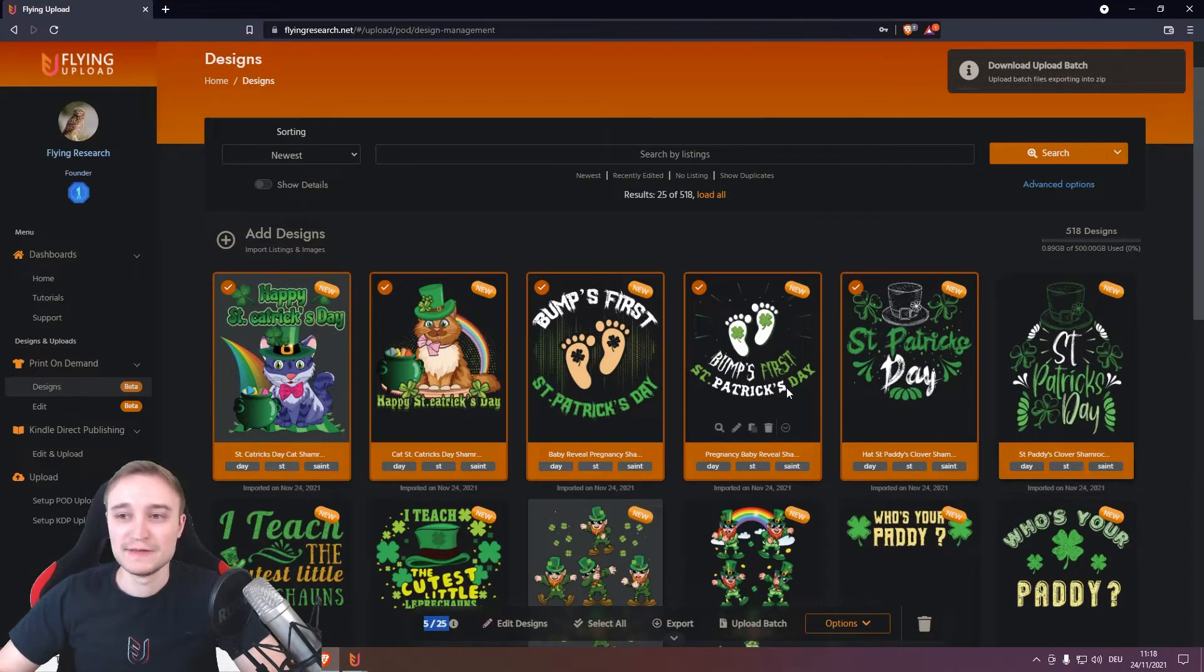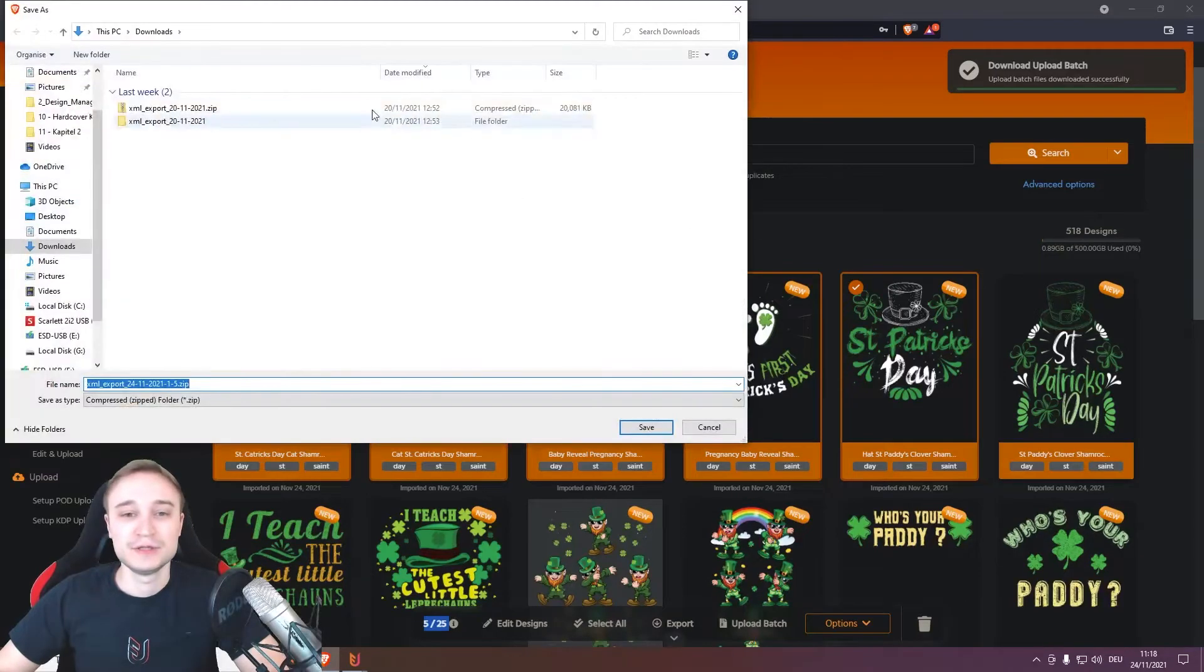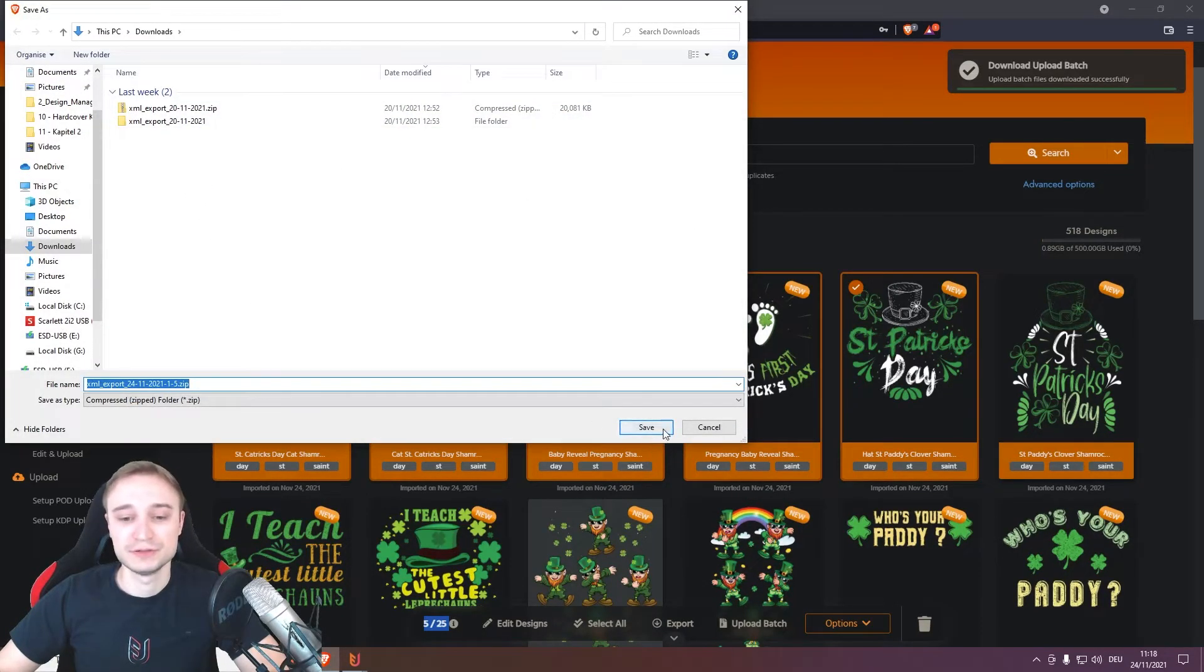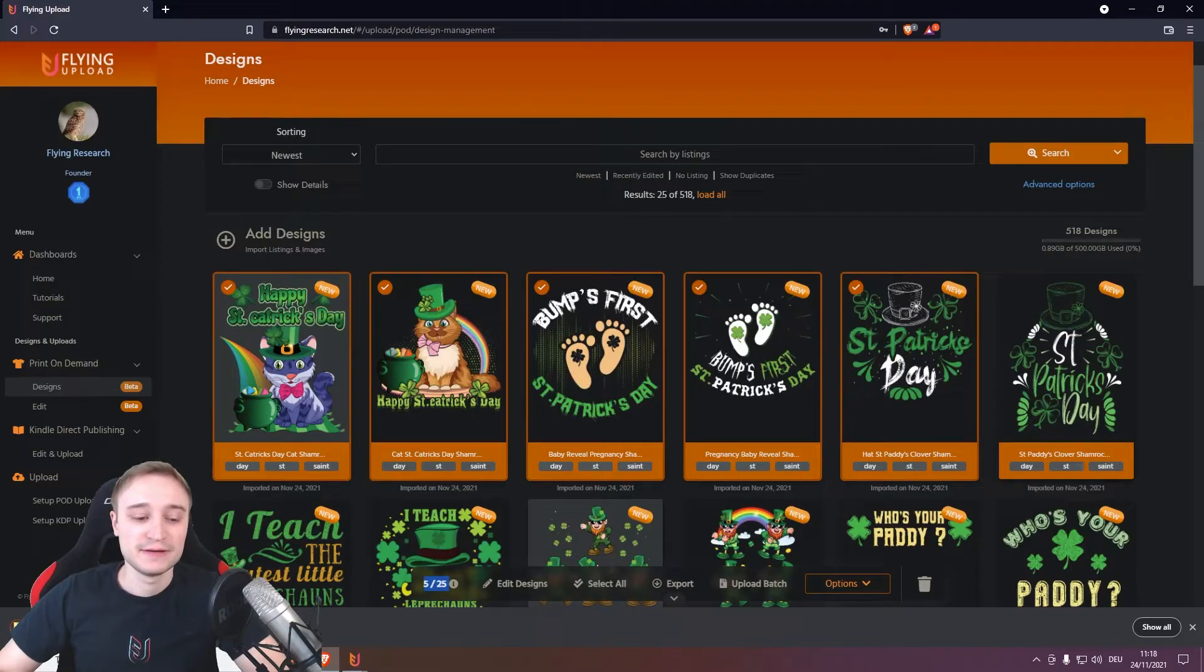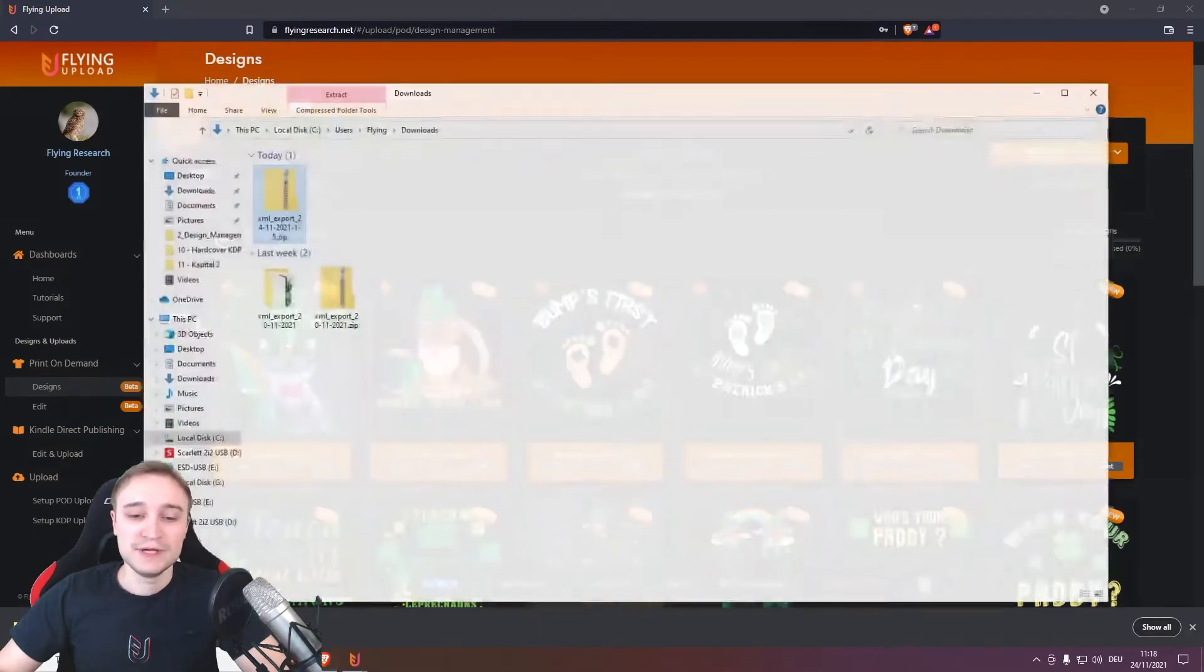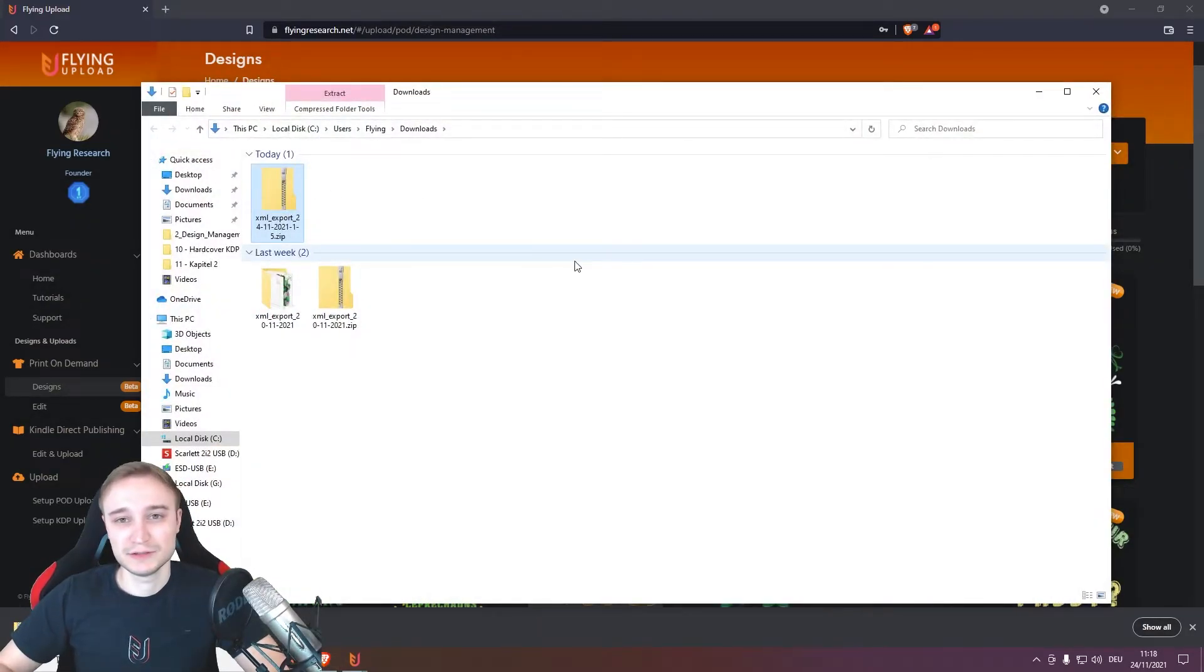Then the zip file will be created for you, for your VA, where your PNGs and also your XML files with the listing data is in, and then your VA can simply send you this zip file.